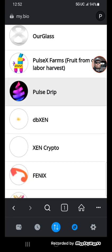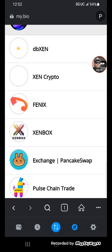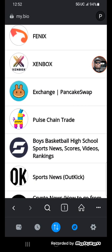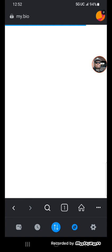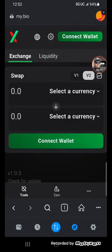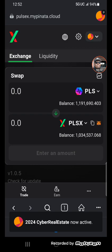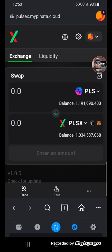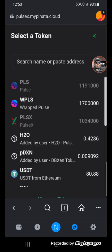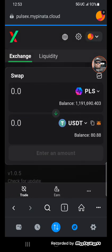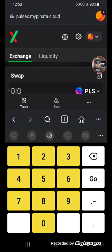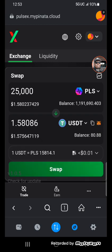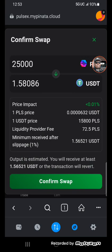Let's go to our compass. We're going to go to PulseChain trade. $25,000, $1.50. We'll swap $25,000.